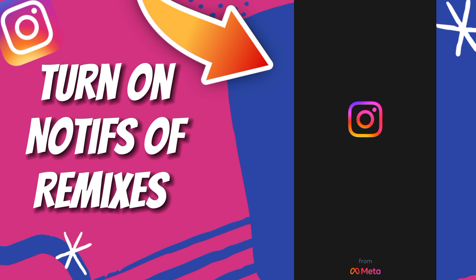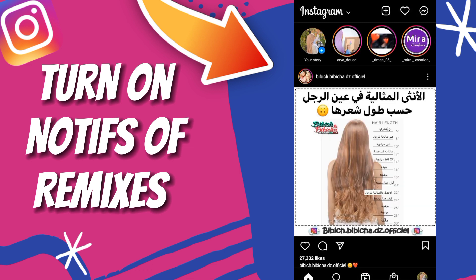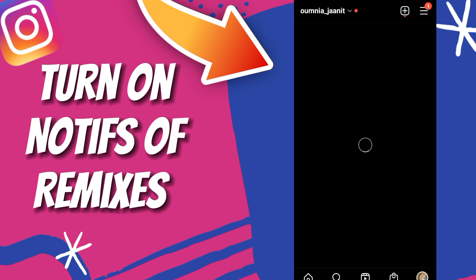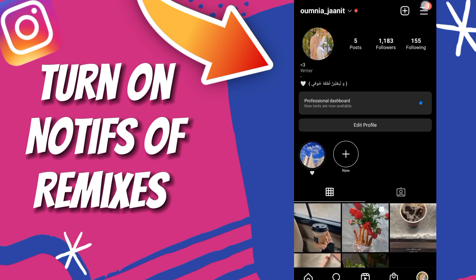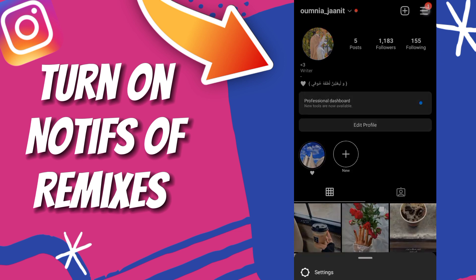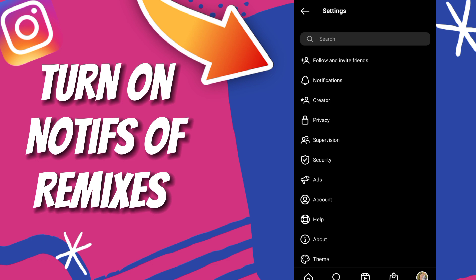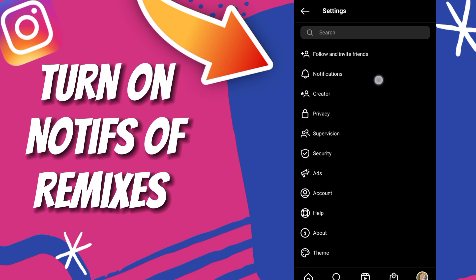First, you enter the Instagram application. Go to your profile, click on the three lines up here, you choose Settings, then click on Notifications.